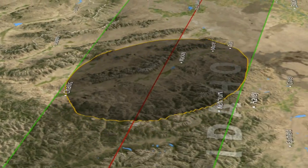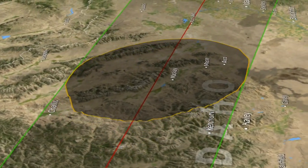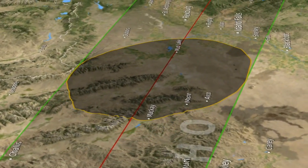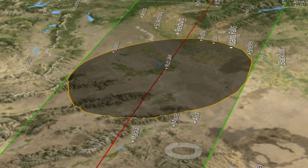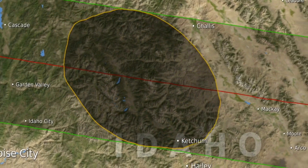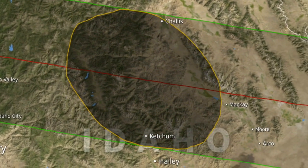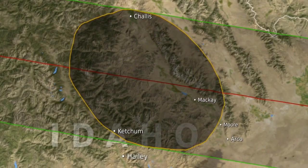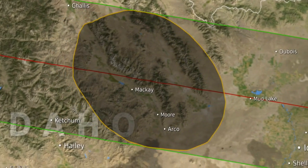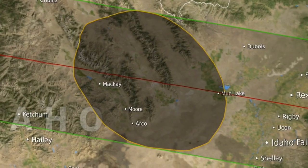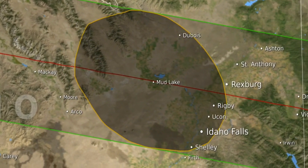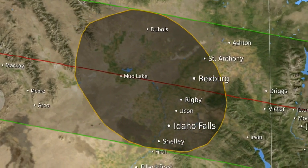An ephemeris is just a list of positions, but it's the most accurate tabulation of those positions. This visualization is unique because it shows the effect of both the irregular edge of the moon — the limb of the moon, we call it — and the elevation of the observer.